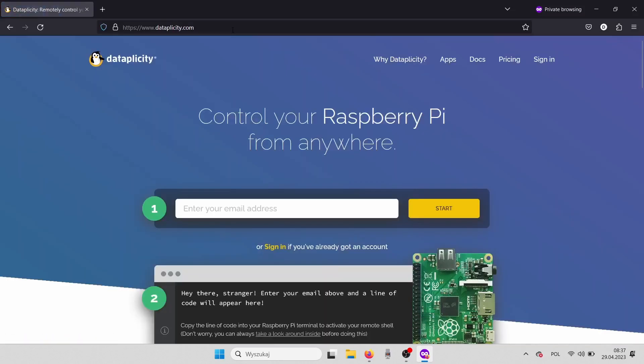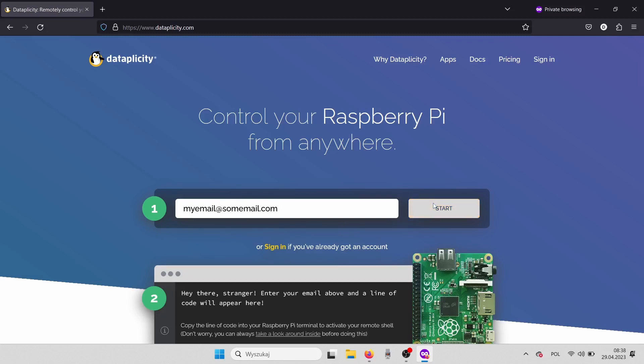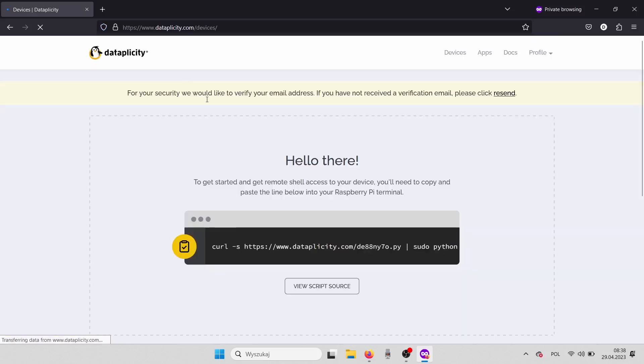Let's register at datapplicity.com. At the main window, let's provide our email. After that, you will receive a special code. You can see it on the bottom or you can just refresh the page to see it more clearly. And in that code,